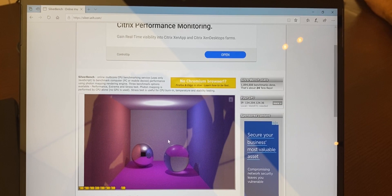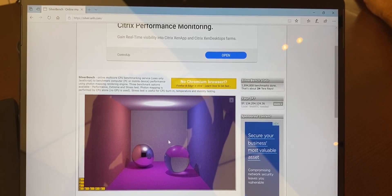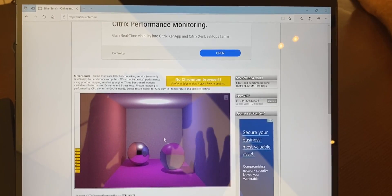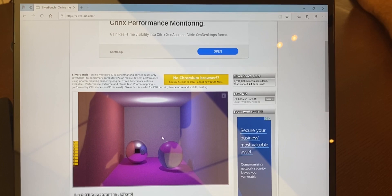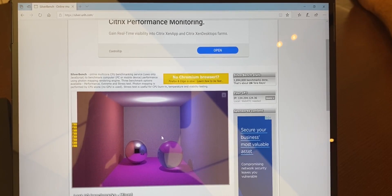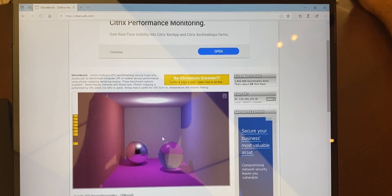Chrome tends to perform a lot better, so you're going to get a much higher score. So if you go from one machine to the next, Edge to Chrome is going to be wildly off.